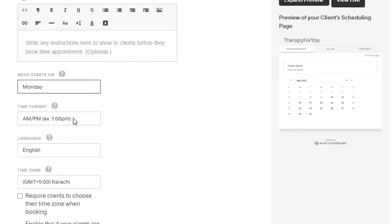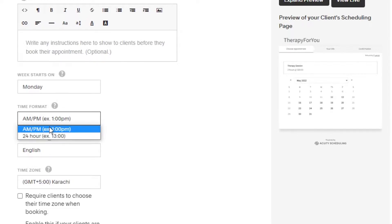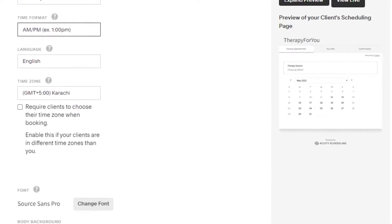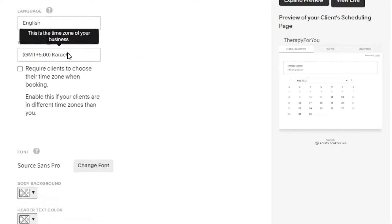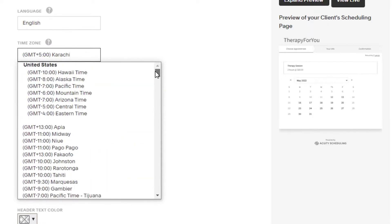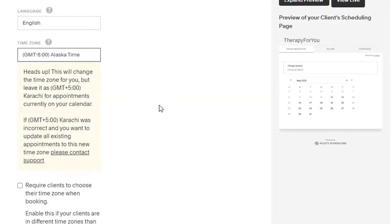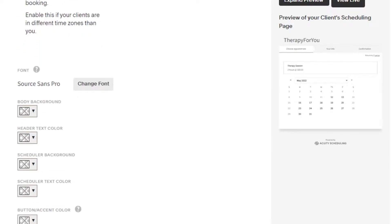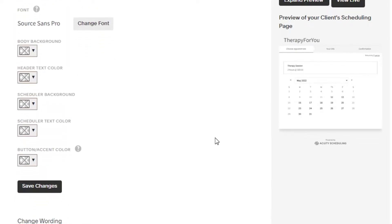For 'Week Starts On,' the week actually starts on Monday, not Sunday. For the time format, I'm going with AM/PM rather than 24-hour format, as that can be confusing for some people. The language is set to English. You also have to select your time zone — for my business it's going to be Alaska Time. You can also require clients to choose their own time zone, which helps provide better service.